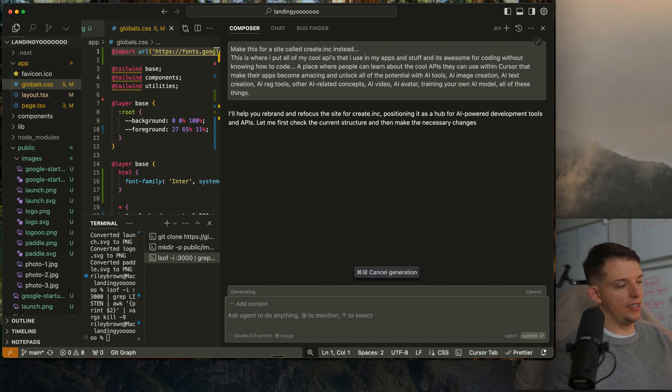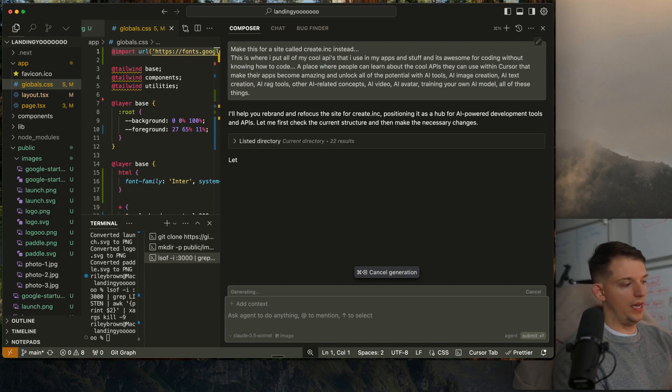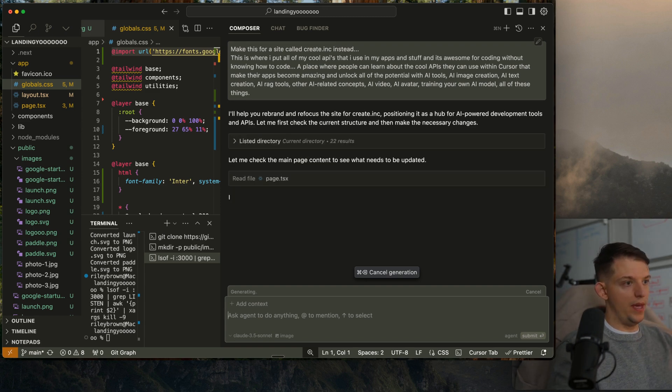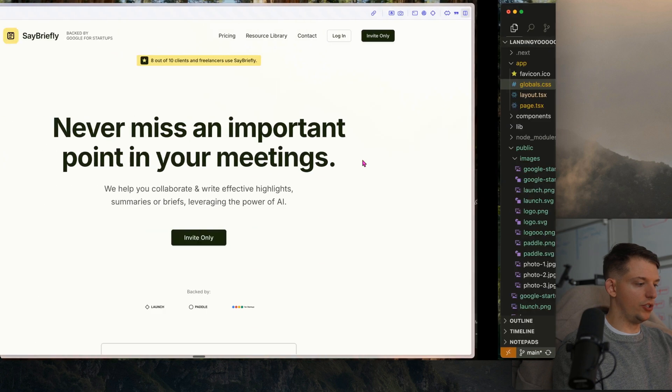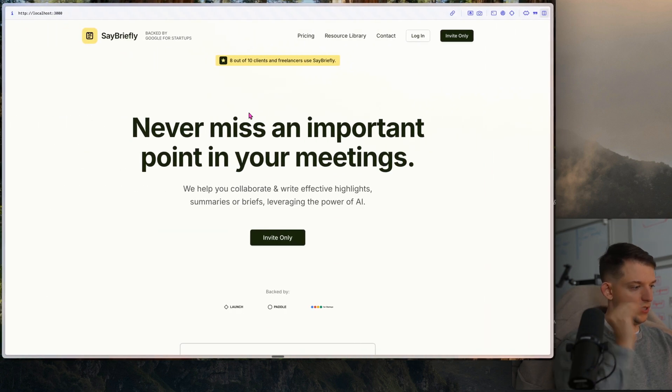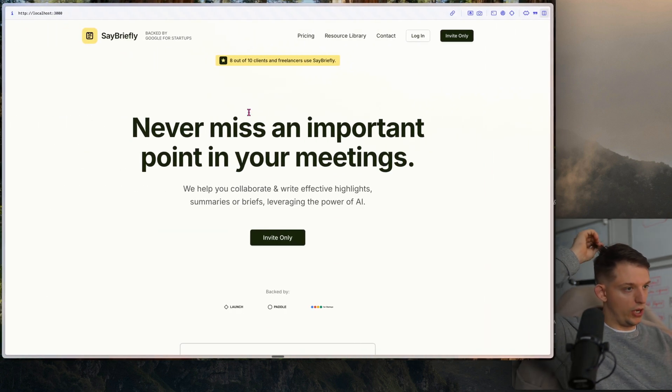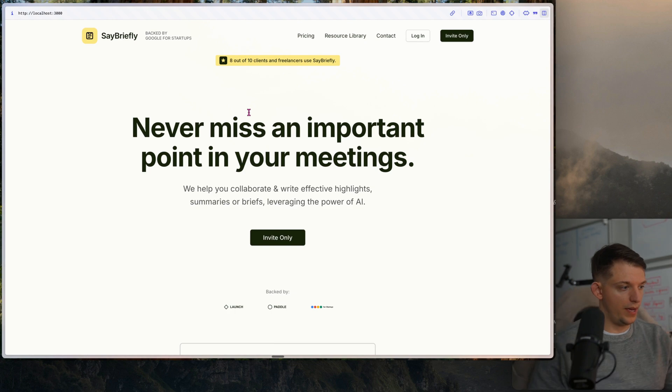We're going to run this. And then after it changes the style here, we're going to hook it up to the domain create.inc. Now it's going to change all of this to create.inc. We can actually watch it happen in real time.